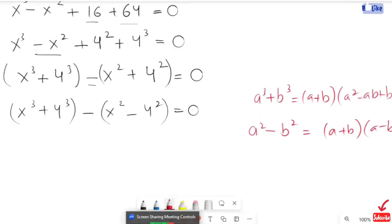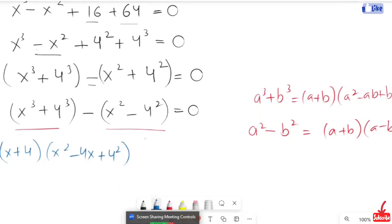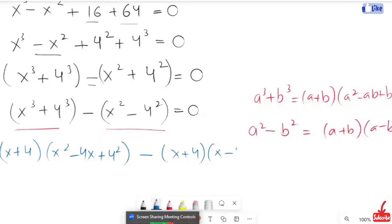Now I am going to apply the algebraic identity. So it will turn to: x plus 4, times x squared minus 4x plus 4 squared, minus x plus 4 times x minus 4, is equals to 0.